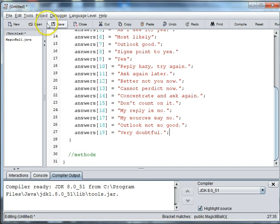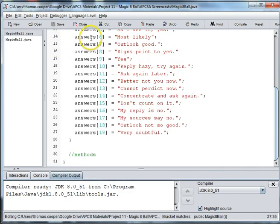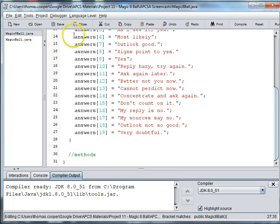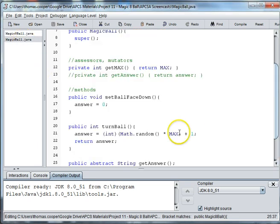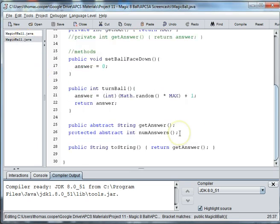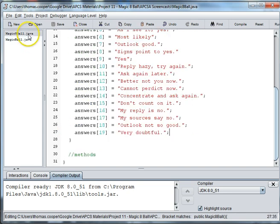So I'm going to go ahead and save this. And I'm just going to call this Magic8Ball, of course, because that's the name of our class. What else do we need? Now if we go back to MagicBall, the ones that we need to overwrite are numAnswers and GetAnswer.